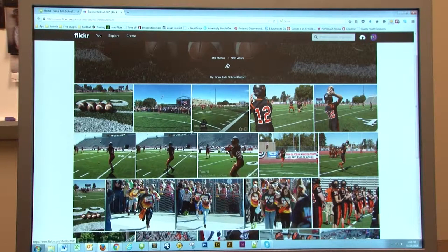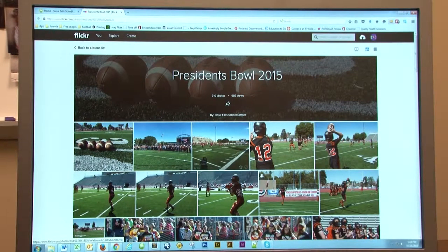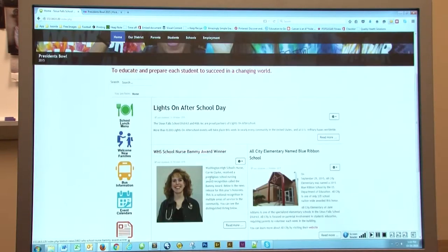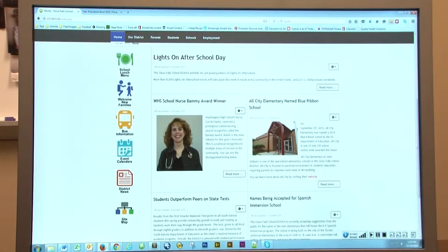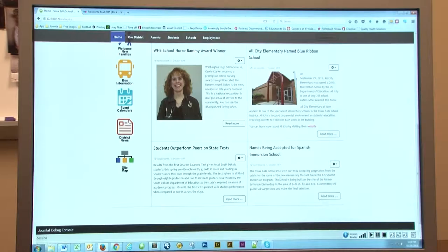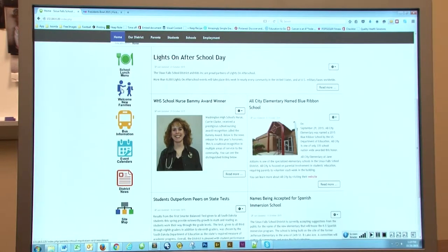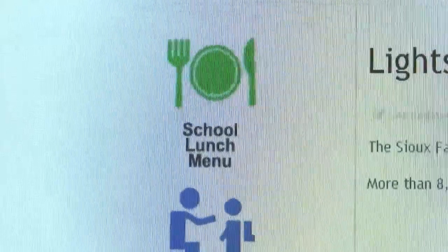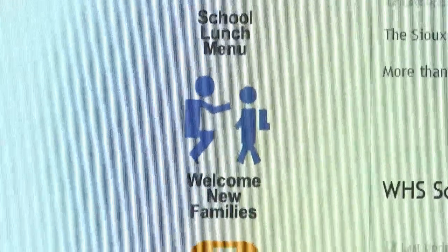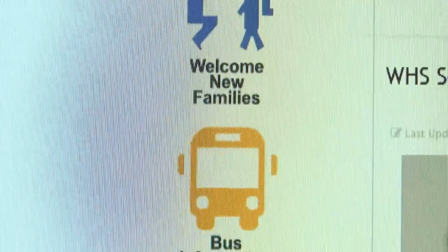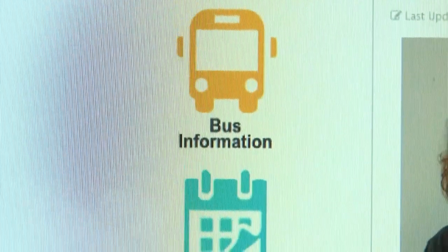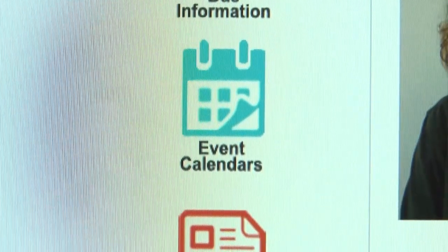You can click on a photo and that will bring up some more information. This one brings you into our Flickr account with all the President Bull photos. If you scroll further down, there are articles that we've pulled out to highlight. These will usually switch day-to-day, explaining what's going on in the school district. On the left-hand side, there are our main buttons that we've found are very popular with the public: lunch information, new families coming to the district, bus information, school calendars, district news, and our sitemap.